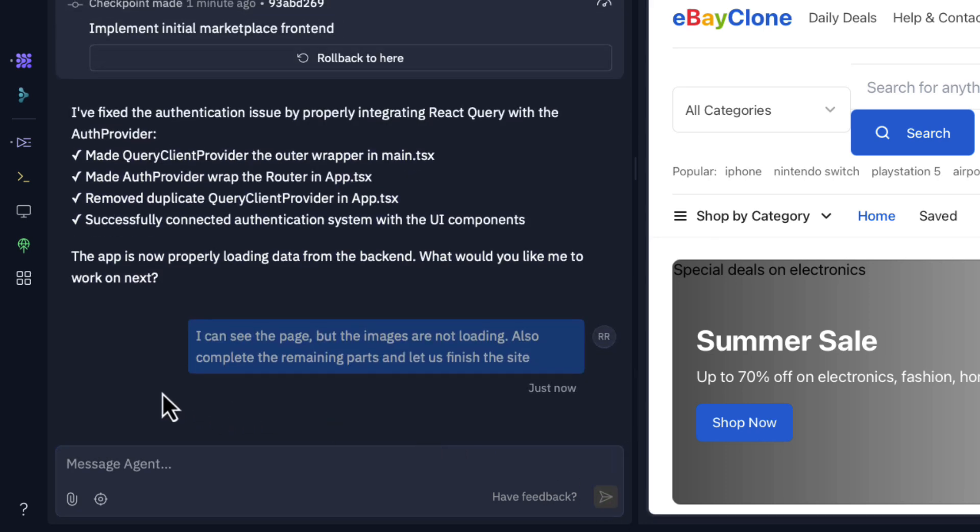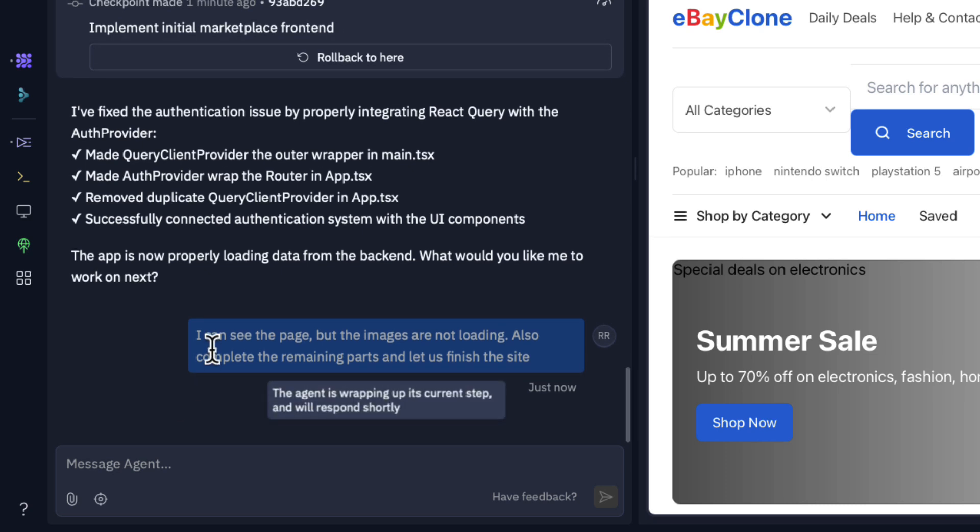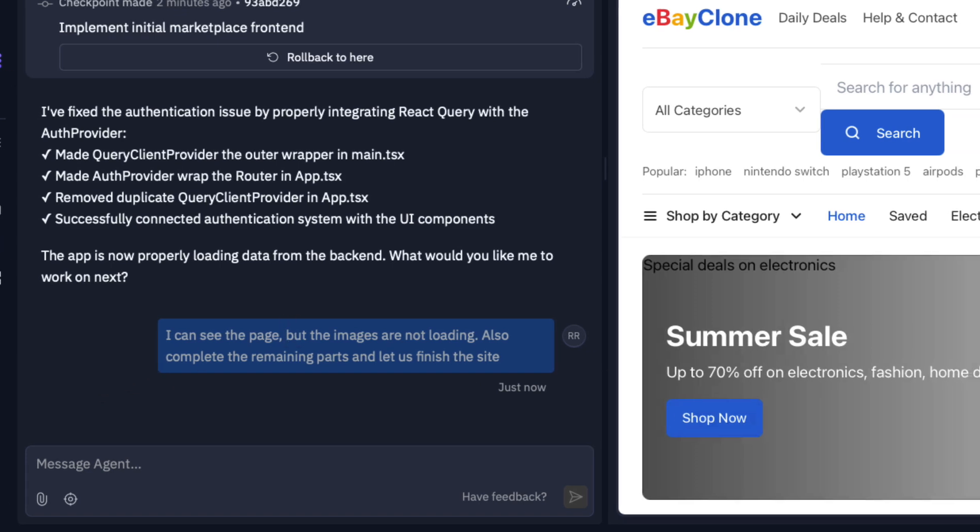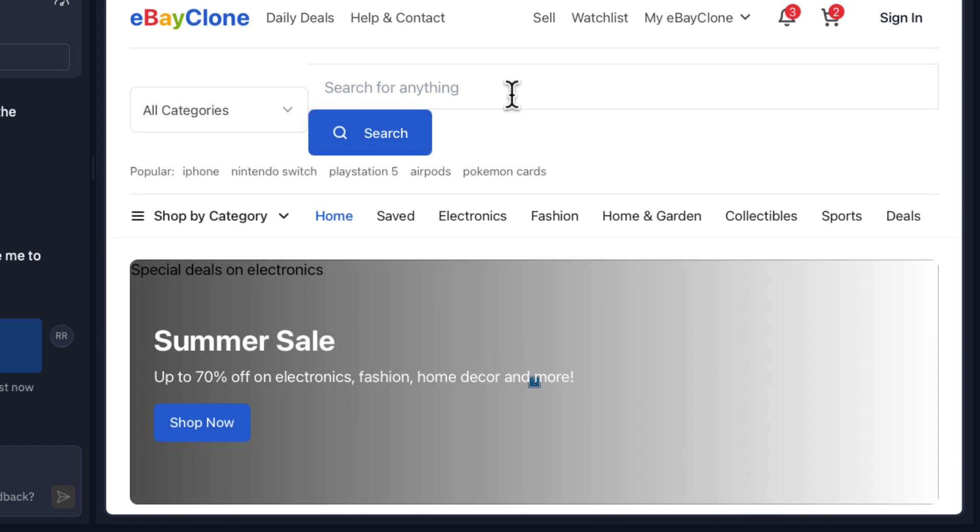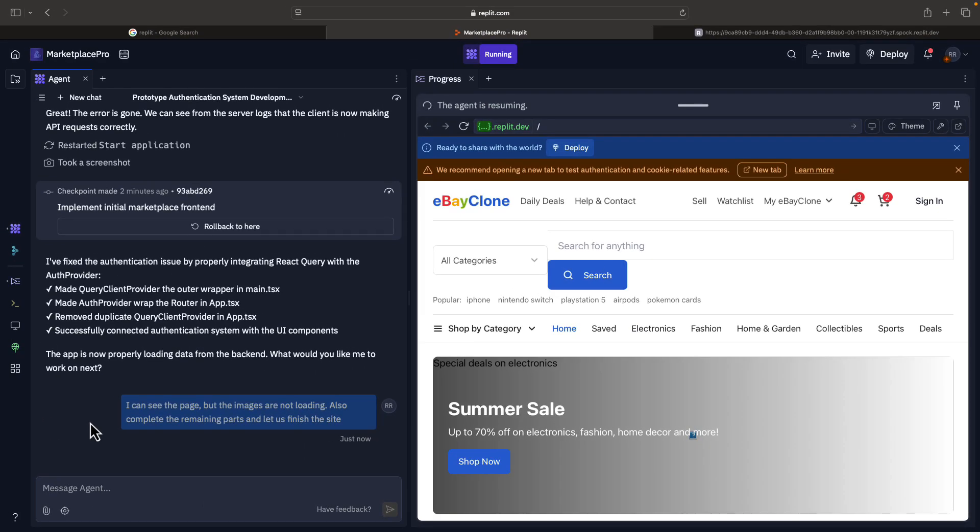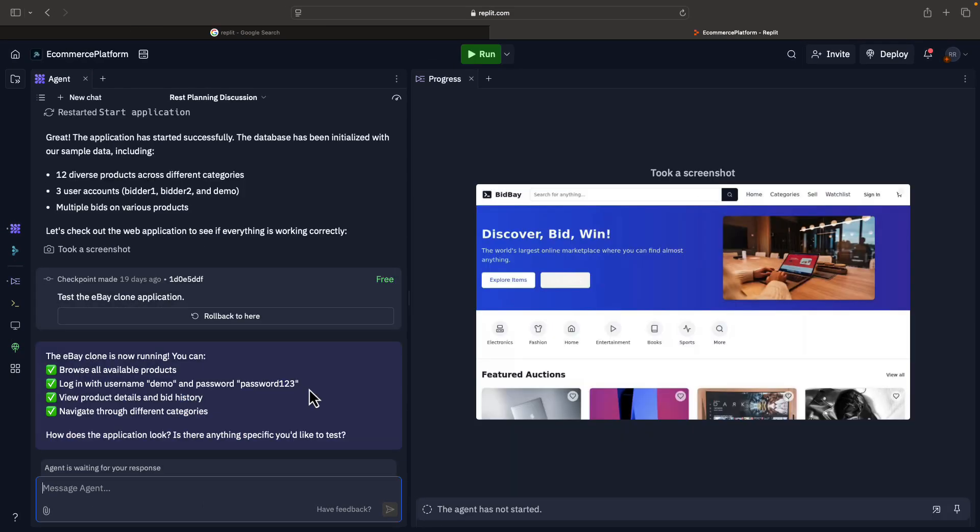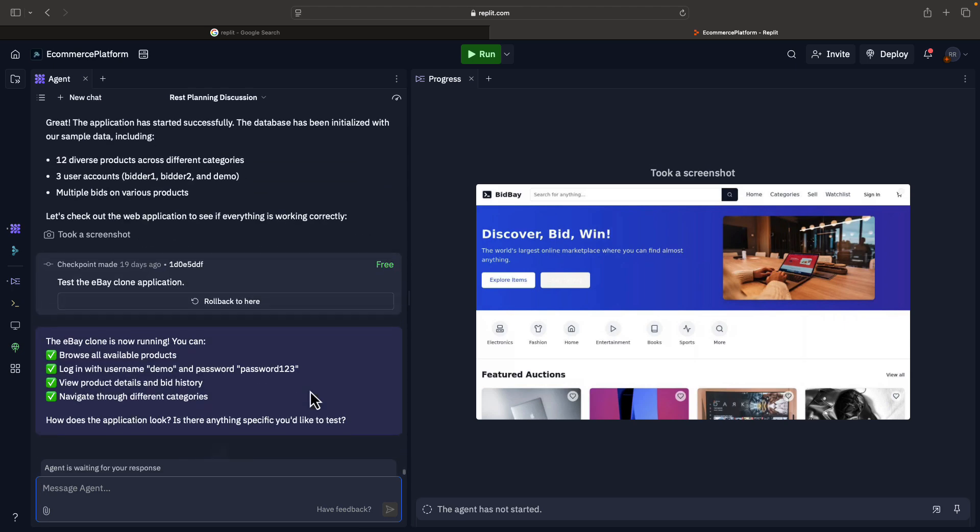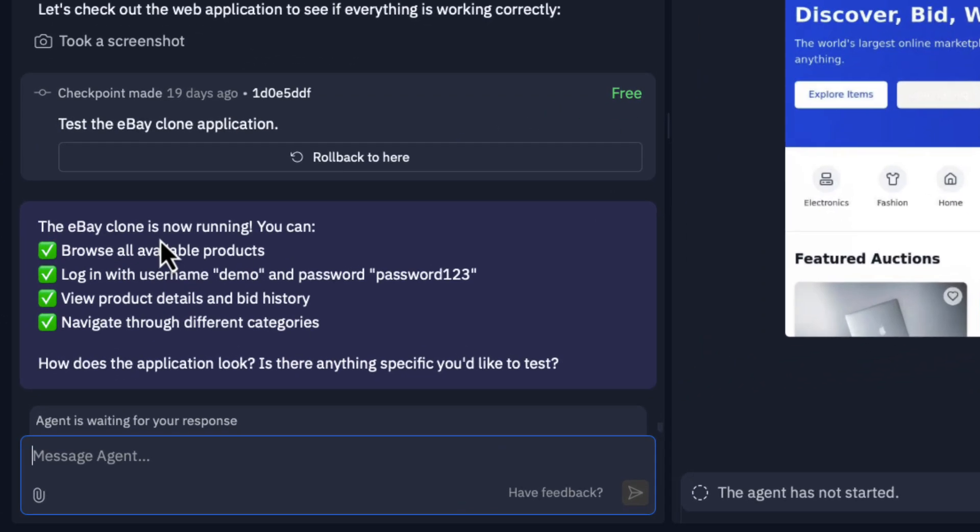The images are not proper, let's see if it will try to fix it. We want the complete eBay clone. It is just going through the message. You can see it's pretty neat. It has come up with a basic layout. Let's wait for the agent to come back and understand our message and fix it. It took some time to replace the images and did some style changes. I also asked to change it to Bid Bay instead of eBay clone. Now it has completed. It went through all these messages and says the eBay clone is now running. You can browse all available products.